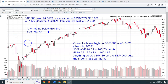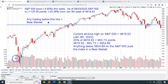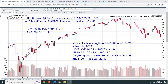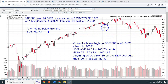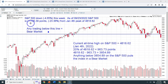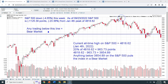The main chart we're working from today is a weekly candlestick chart of the S&P 500 going back to the beginning of 2020, so each candlestick represents one week of trading. The blue line denotes the bear market threshold. It was a pretty rough week — the S&P 500 is down 4.65% this week, and as of September 23rd, the S&P 500 is now down 1,125.39 points, or 23.36%, from the all-time high hit on January 4th of this year at 4,818.62.